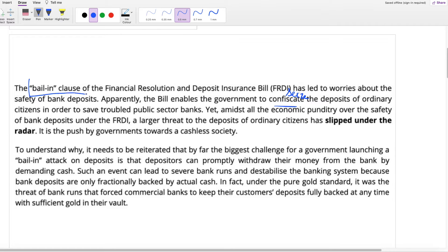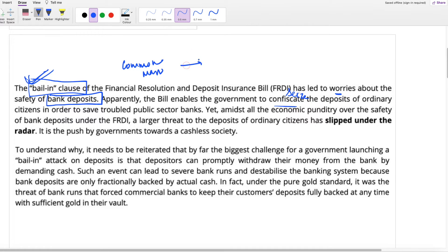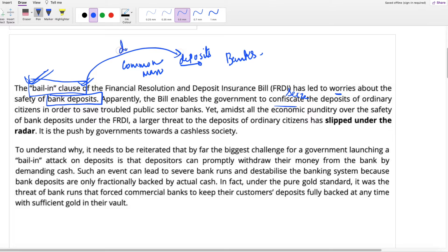The first line talks about something called the bail-in clause, and this bail-in clause is a danger — it has led to worries about the safety of bank deposits. Bank deposits means common man deposits money in banks, and this bail-in clause is a danger for these deposits. Because this enables the government to seize your deposit.